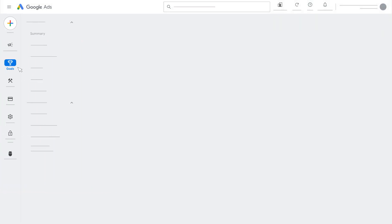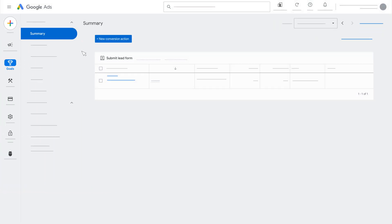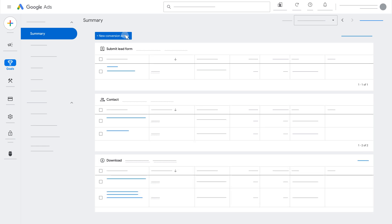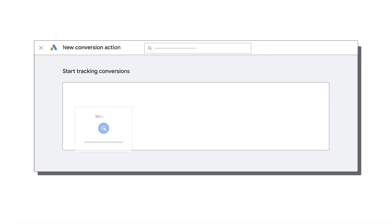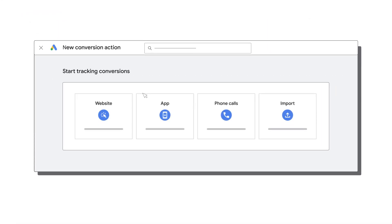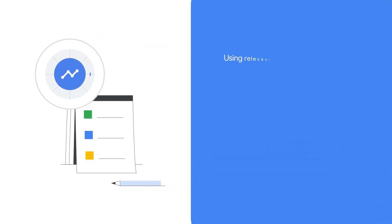Conversion tracking is essential to running a Performance Max campaign. Conversions are used to power automated bidding strategies. Using Performance Max, you can create campaigns without conversion tracking, but your campaign's spend may be limited.